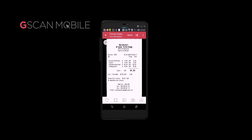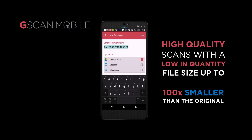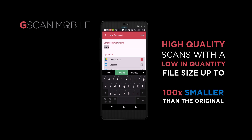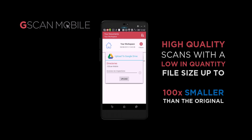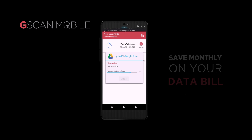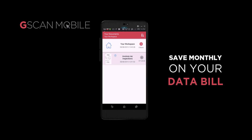Normally, a picture taken with your phone comes out to a couple of megabytes in size. However, with G-Scan Mobile's IQ2 image processing, you'll get a clear, readable document up to 100 times smaller than the original image size — saving on your data bill with quick transfers in just a few kilobytes.